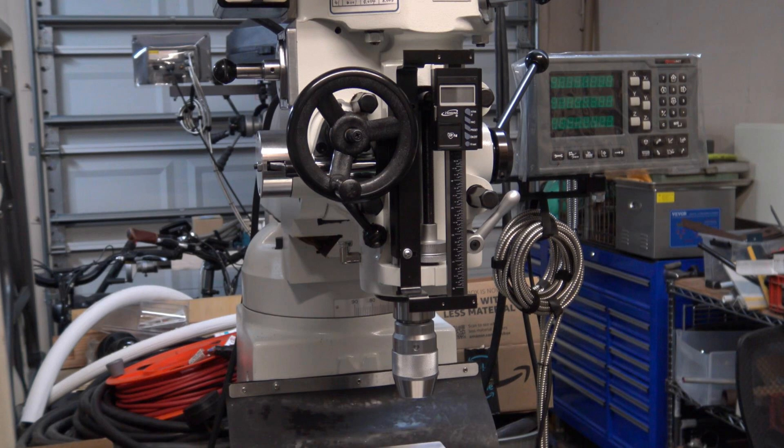I added a quill DRO to my Precision Matthews knee mill. I had one on my Jet mill and it really came in handy. This one is from Eye Gauging and I've had pretty good luck with their products. This one is specifically made for a knee mill. It was less than a hundred dollars and it's real easy to install.